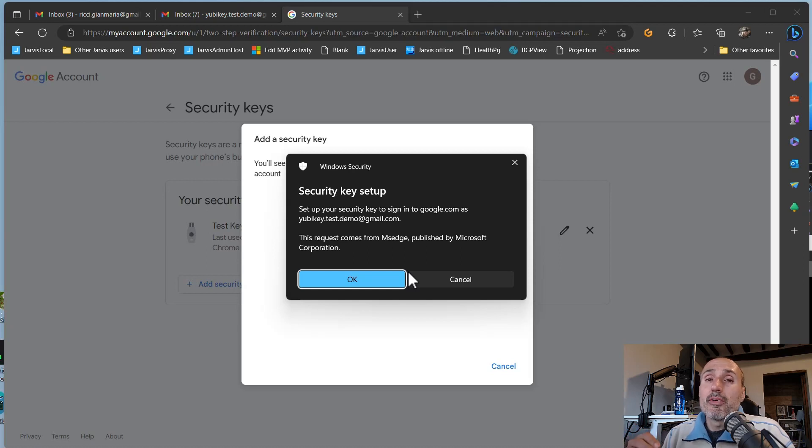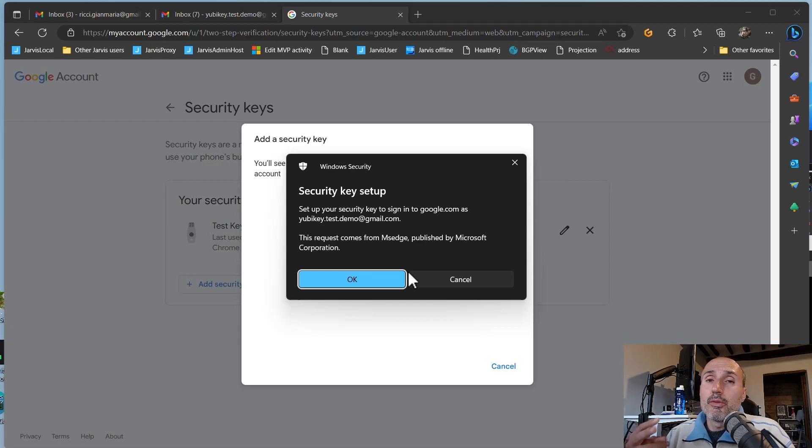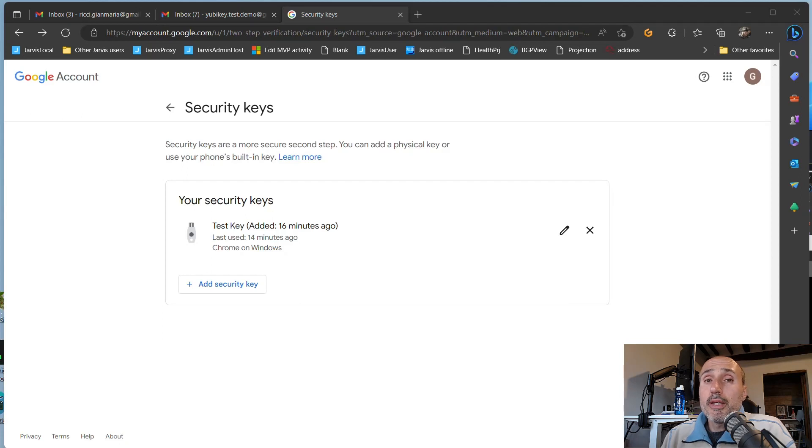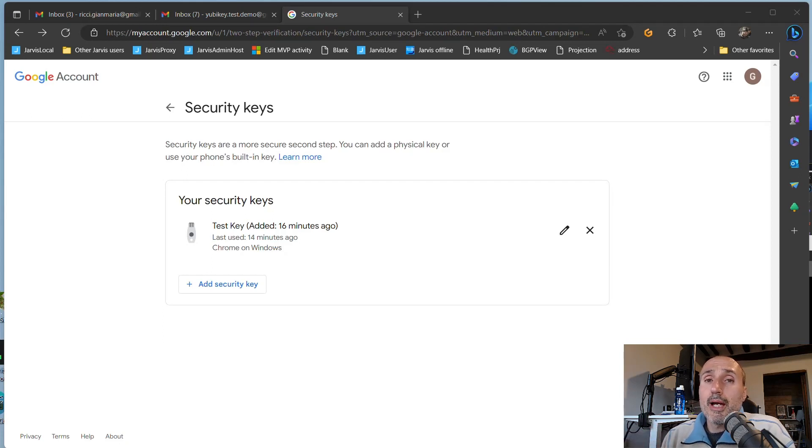And so it is very common to have at least a couple of keys on your account, so you don't need to resort to using your recovery codes. And that is pretty much all you need to know to use your YubiKey as a second factor of authentication for your Google account.